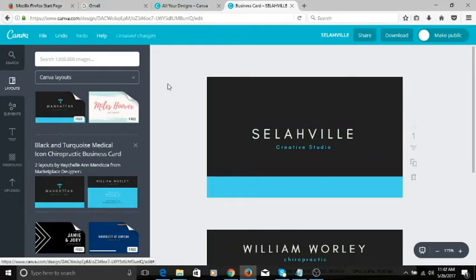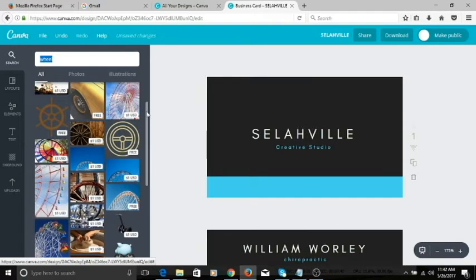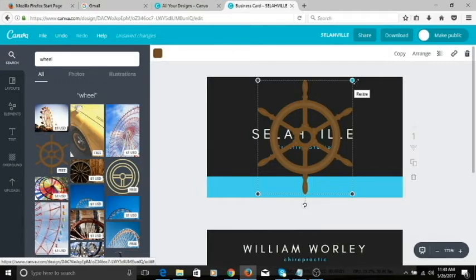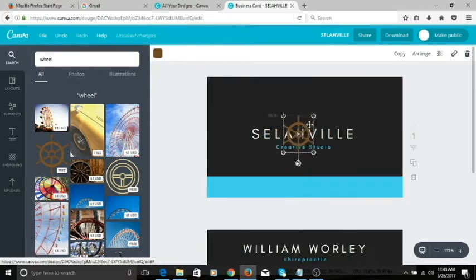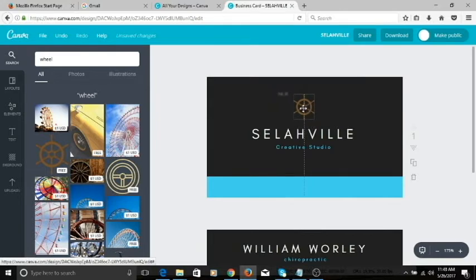I want to use a wheel as the logo. If I had it outside of Canva I would upload it, but I don't, so I want to use a free image I can find on Canva. I'm going to type in 'wheel' and search for a free image. I'll click this one because it is free. The image is large, so to resize it, just click on the corners of the image and resize it — bring it down until you get to a size that works for you. Make sure your elements are centered on the page; you'll see a line indicating it's right in the middle.